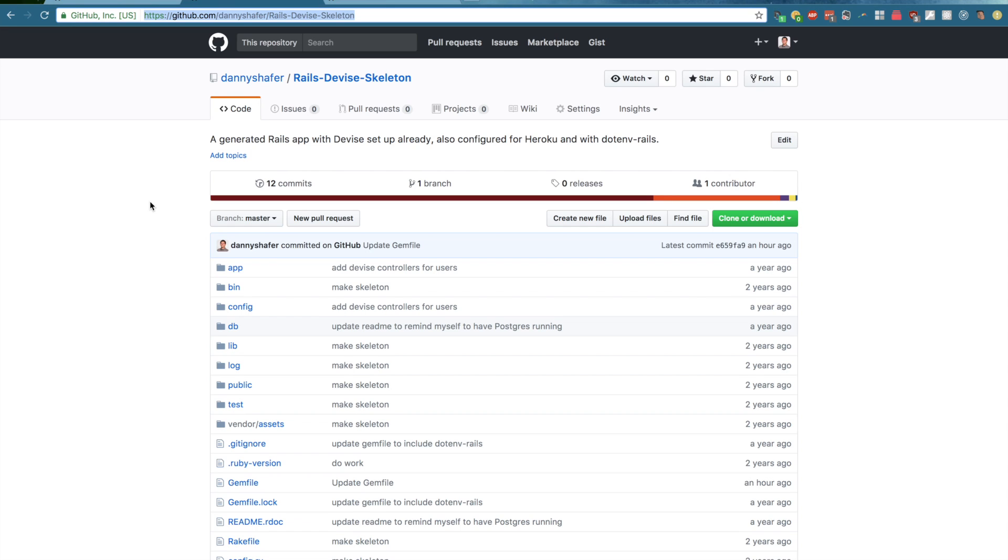CanCanCan requires you to have some kind of authentication set up already. So we're going to be using my Rails device skeleton as a jumping off point. And so go ahead and clone that from the link in the description and get that bundled and migrated. I will do the same and I'll be here when you get back.